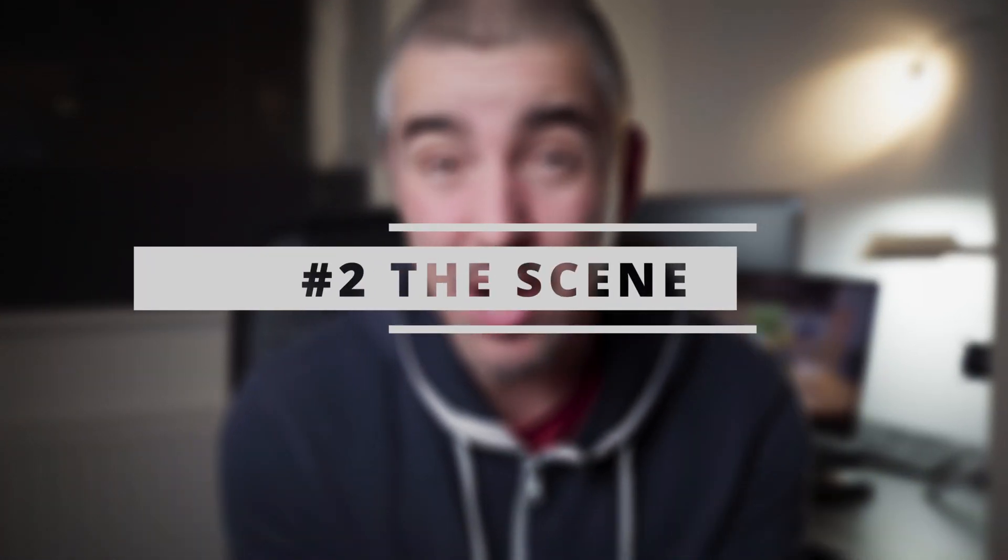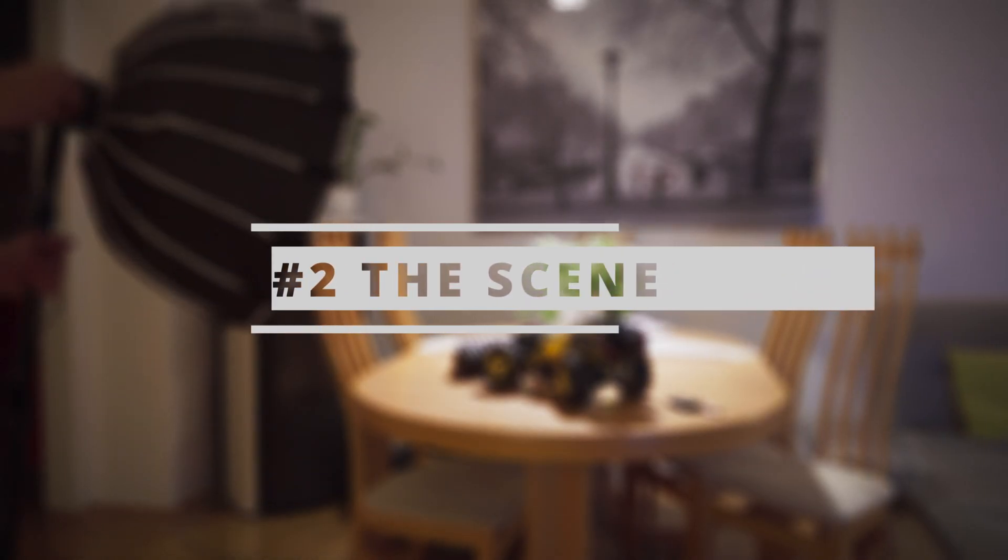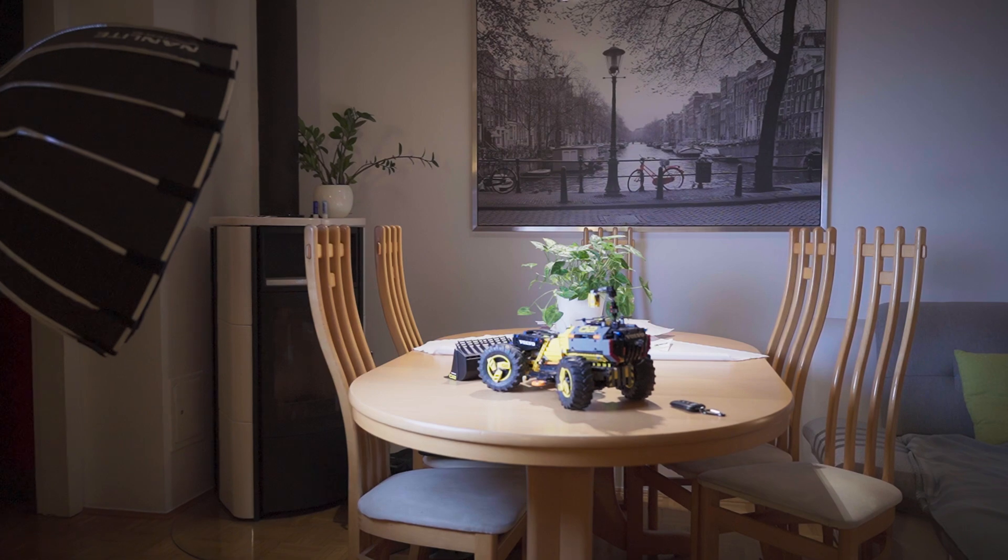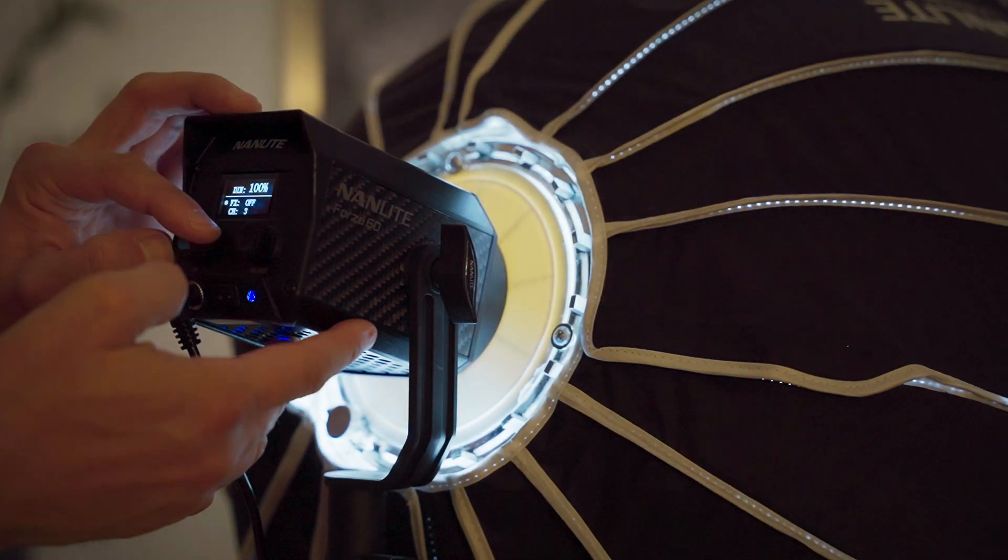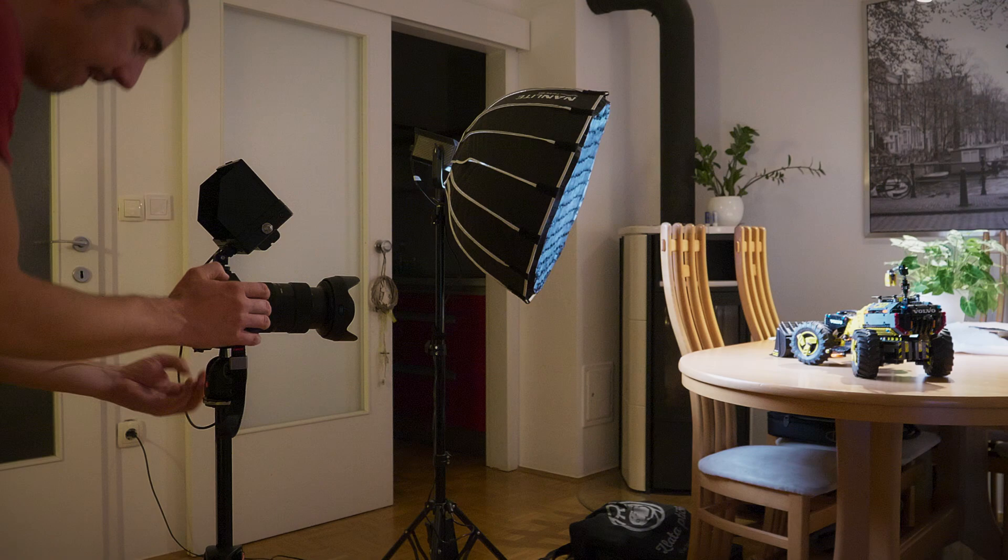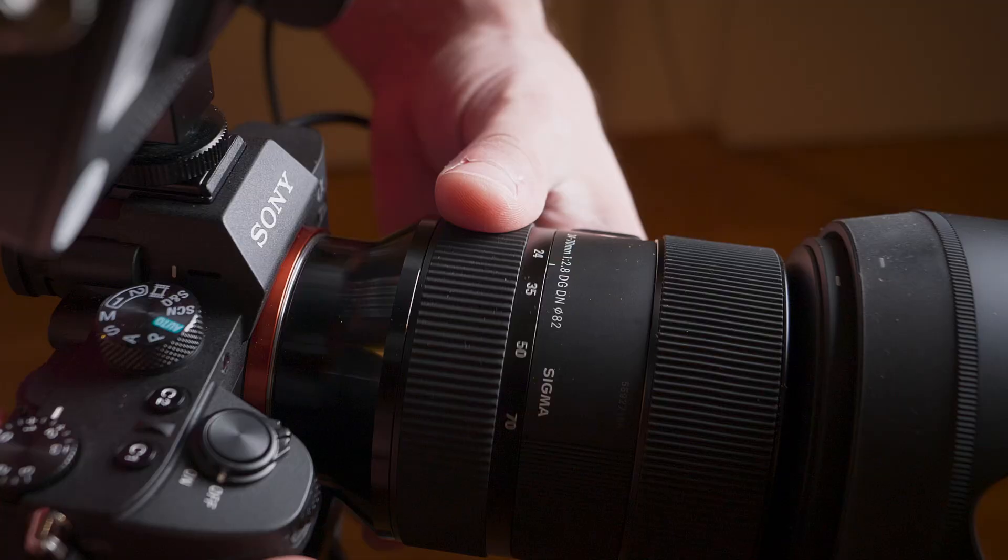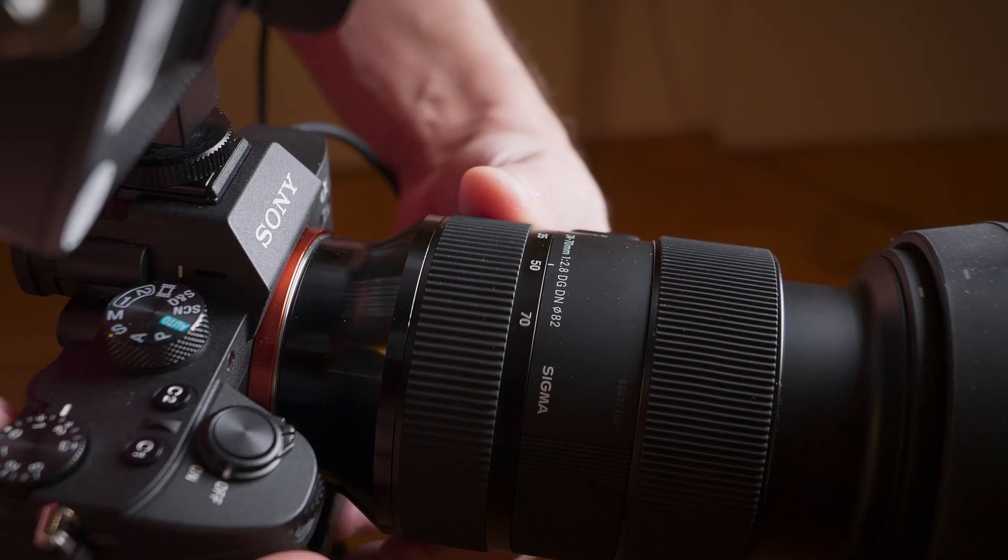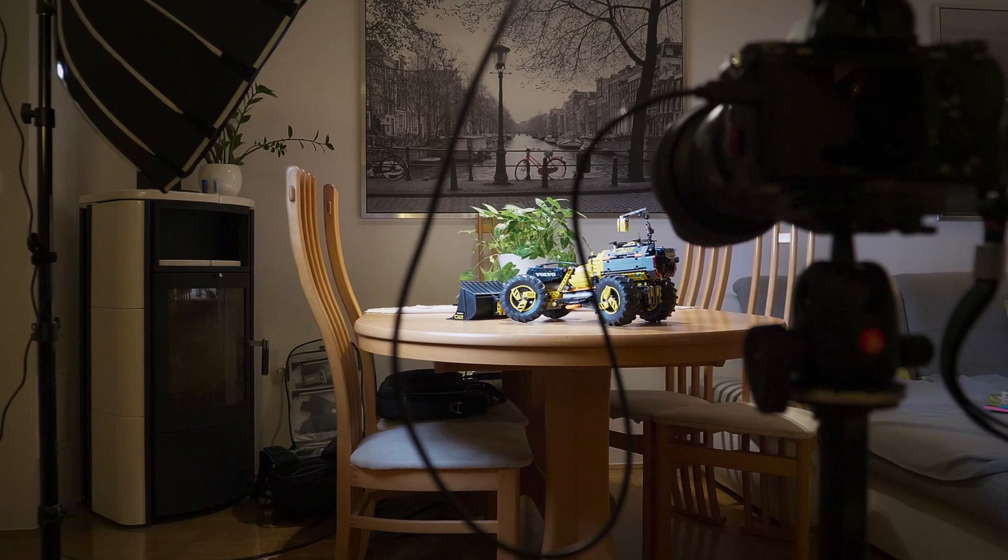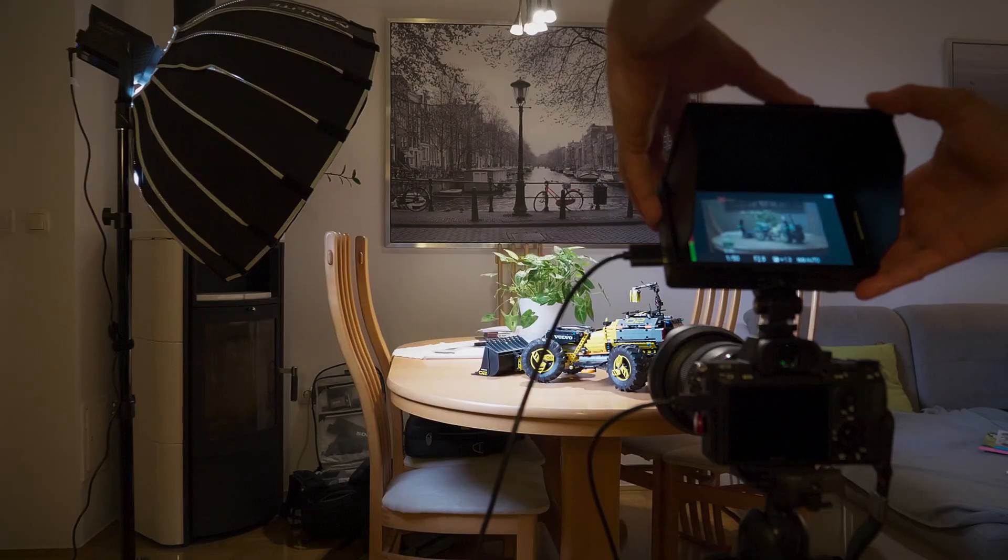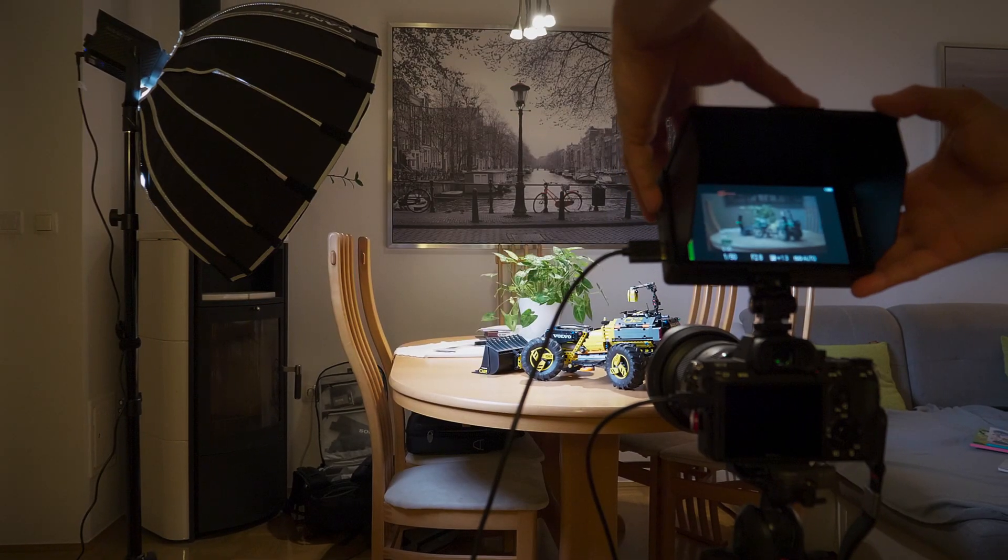Now the second thing you're going to need is an environment where you have constant light. Like in my case I used the Nanlite Forza 60 with a big softbox, and I was doing this indoors with my TV turned off and everything static. If you don't have static lighting, that's going to be very visible from frame to frame, like lights flickering in the background. It's going to ruin the whole thing.